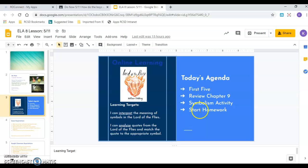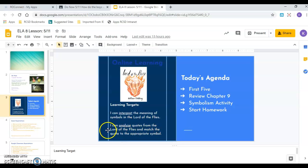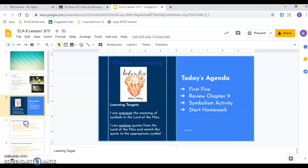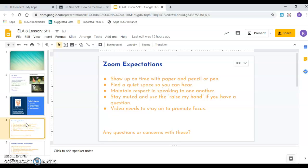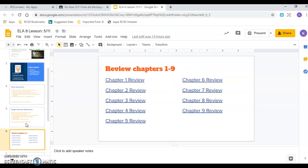So then I gave people five minutes to do that. And then we quickly went over our learning targets. I can interpret the meaning of symbols in the Lord of the Flies. And I can analyze quotes from the Lord of the Flies to match the quote to the appropriate symbol. We quickly reviewed chapter nine. And then we went right into our symbolism activity. So here's the Zoom expectations, school classroom expectations we've been over before.